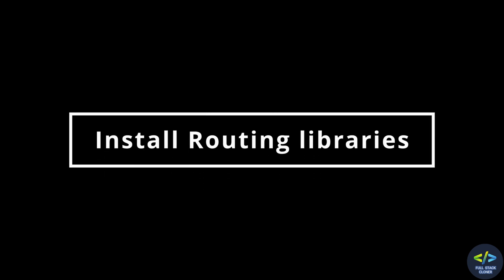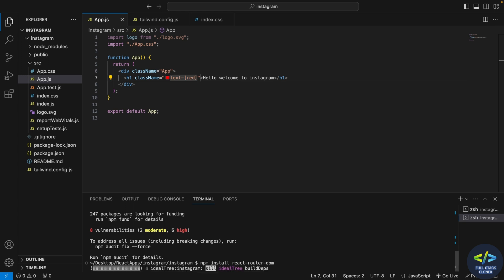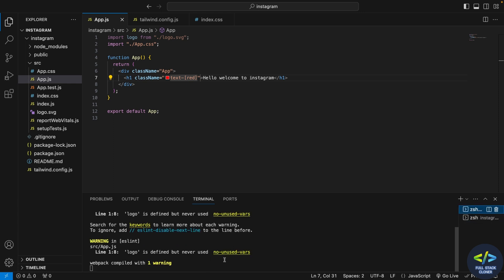Now I have to install the routing libraries. I'll give the command 'npm install react-router-dom'. The routing libraries are installed in my application. I'll restart my server once to make sure the changes are applied.